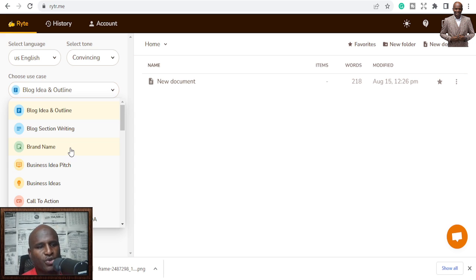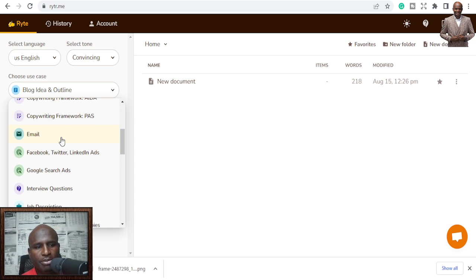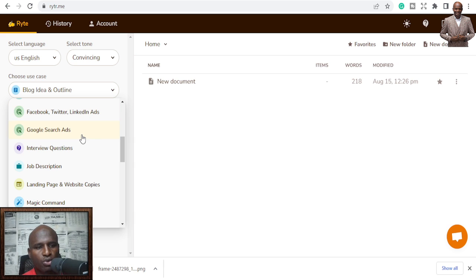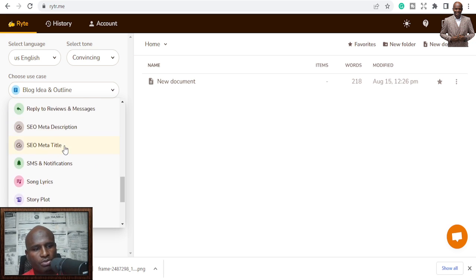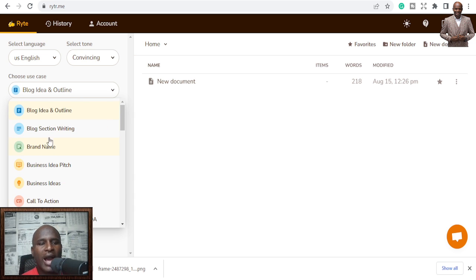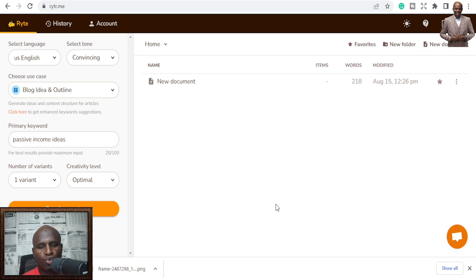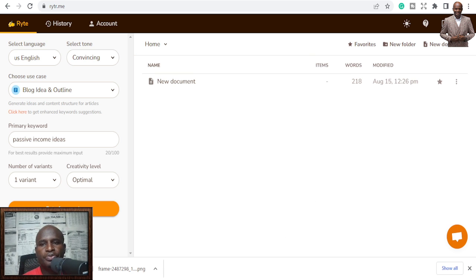Inside Rytr you can generate brand names, business ideas, calls to action, copywriting, emails, Facebook/Twitter/LinkedIn ads, Google search ads, interview questions, post and caption ideas, product descriptions, song lyrics, plot ideas, testimonials, and reviews. Explore it, use it, learn more, and start using it to generate content. Once you're comfortable, scale up and upgrade. I always try the free version first.